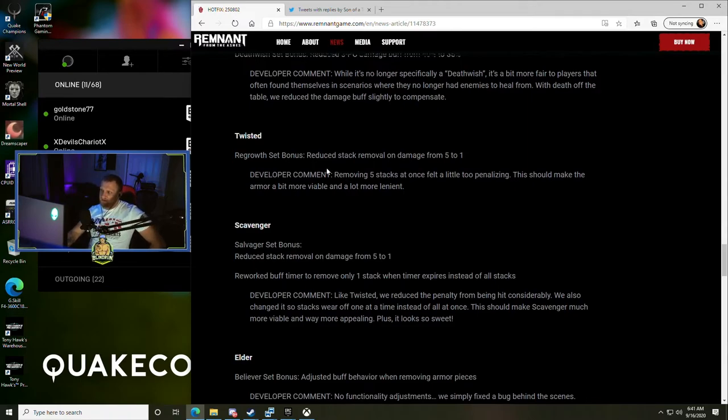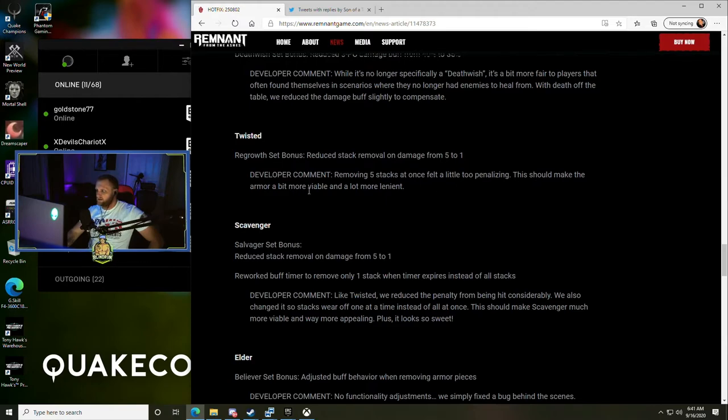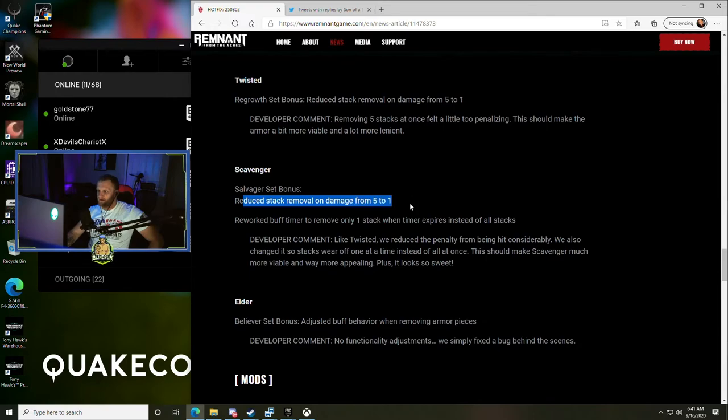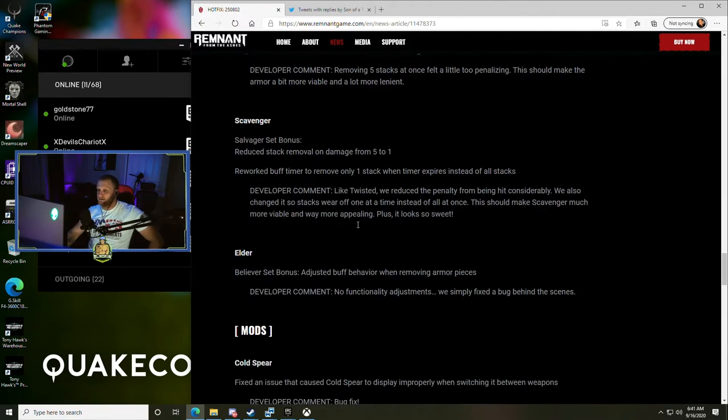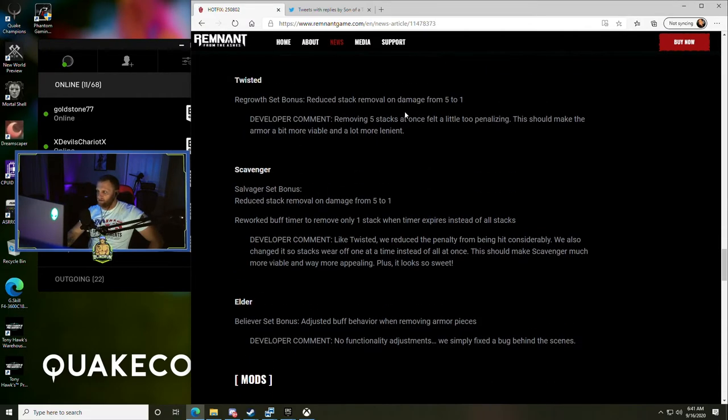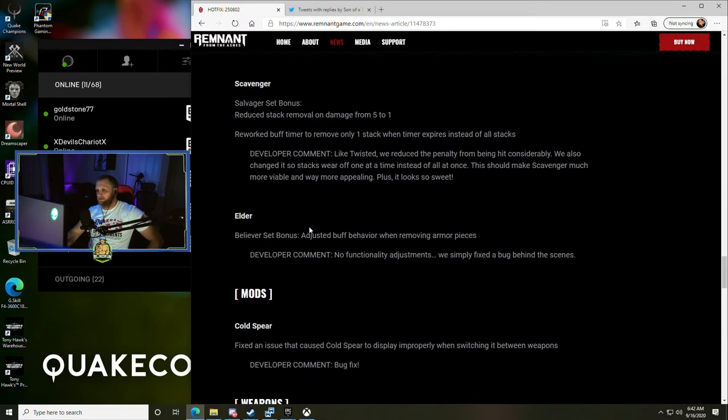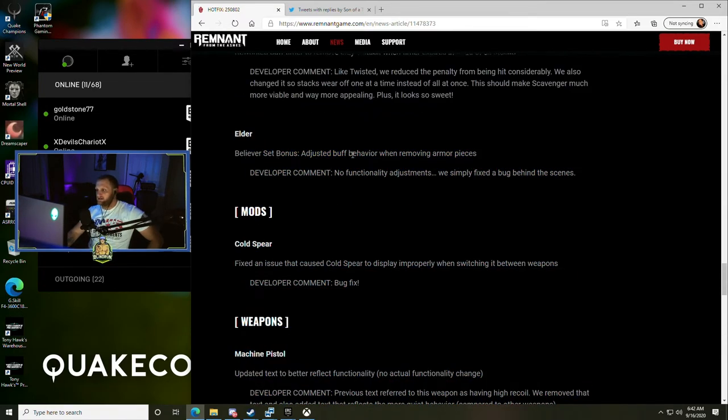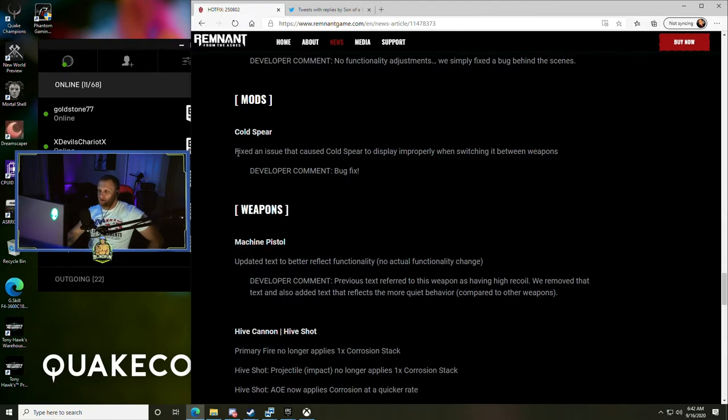Twisted - Regrowth Set bonus reduced stack removal on damage from five to one. Removing five stacks at once felt a little too penalizing, this should make the armor a bit more viable and a lot more lenient. Scavenger - Salvager Set bonus reduced stack removal on damage from five to one, reworked buff timer to remove only one stack when the timer expires instead of all stacks. So they're reducing the stack removal on both of these sets, both Twisted and Scavenger, kind of nice. Elder Believer - Set bonus adjusted buff behavior when removing armor pieces, no functionality adjustments, they simply fixed a bug.